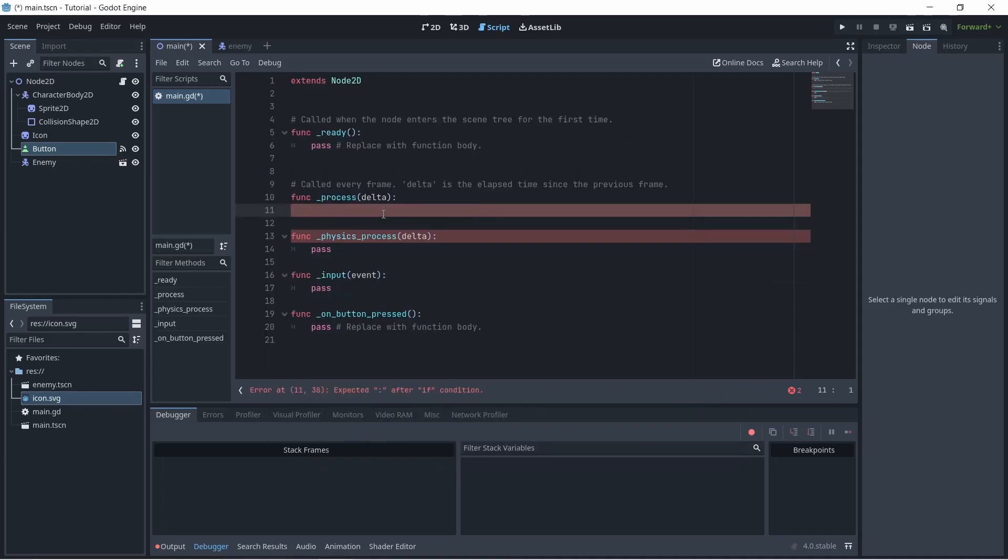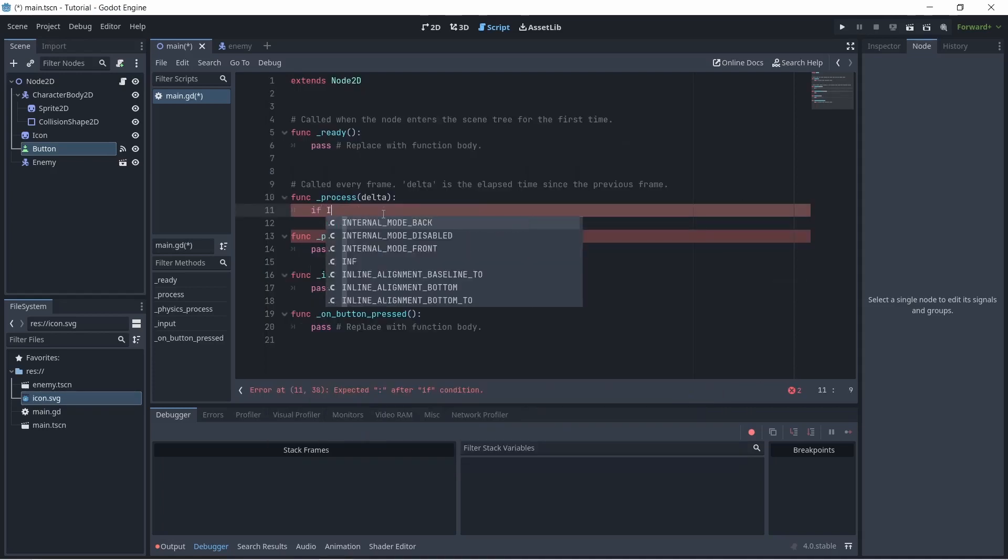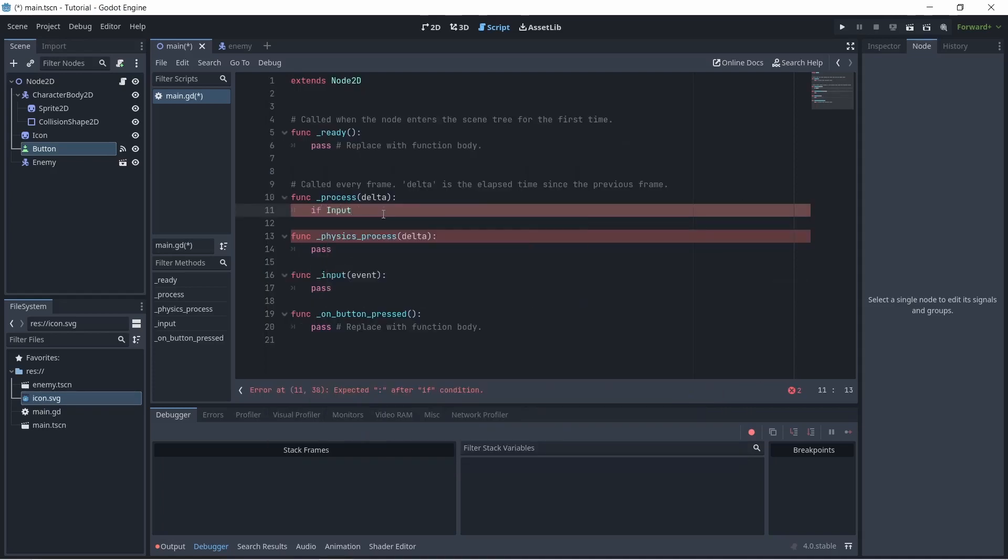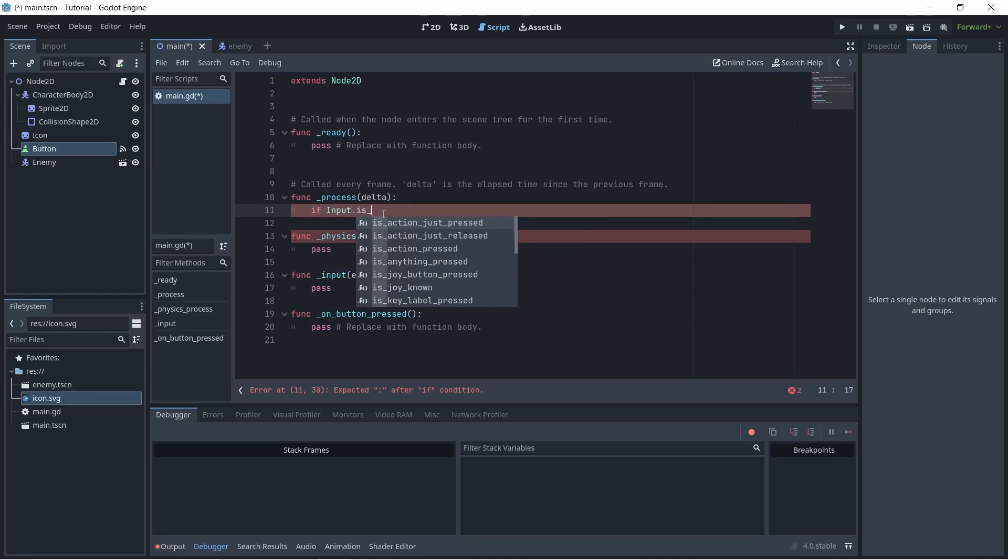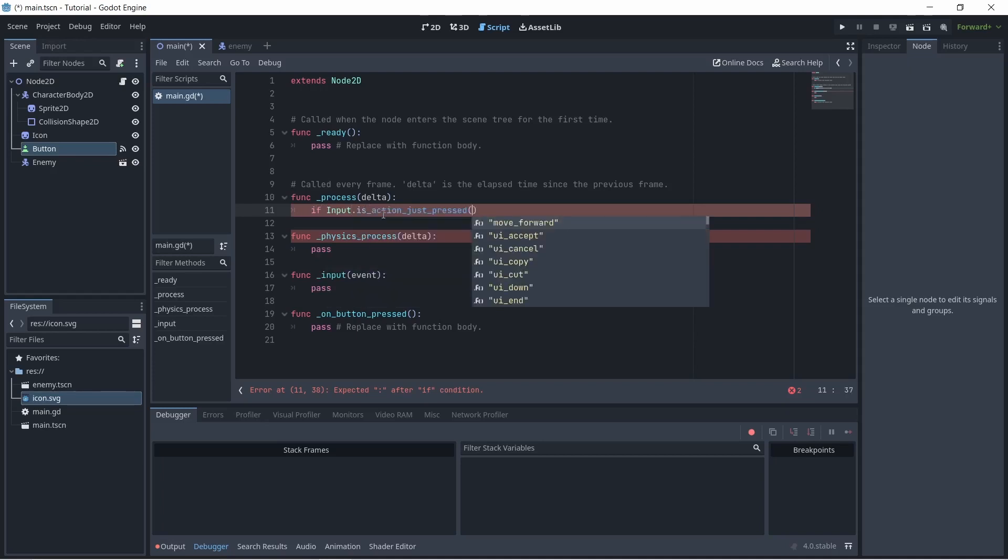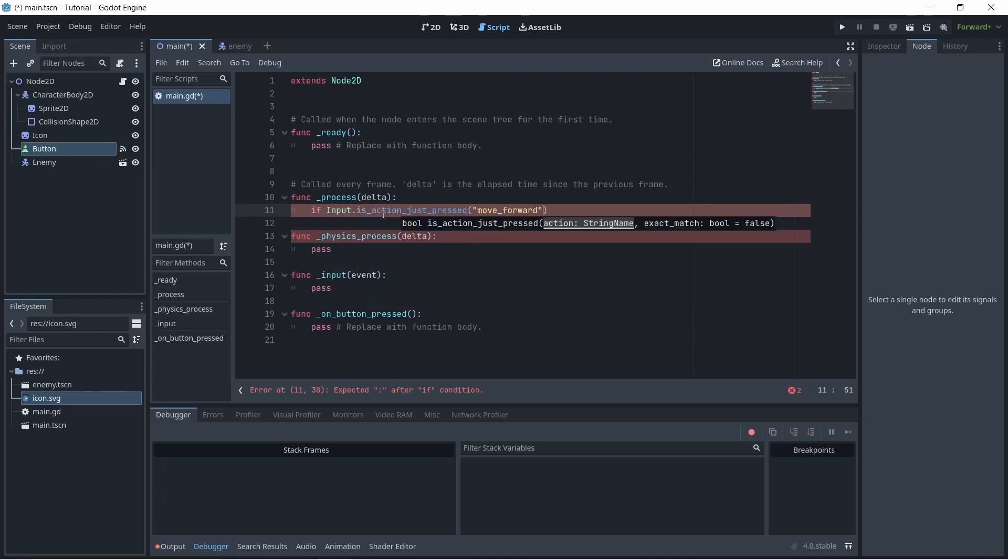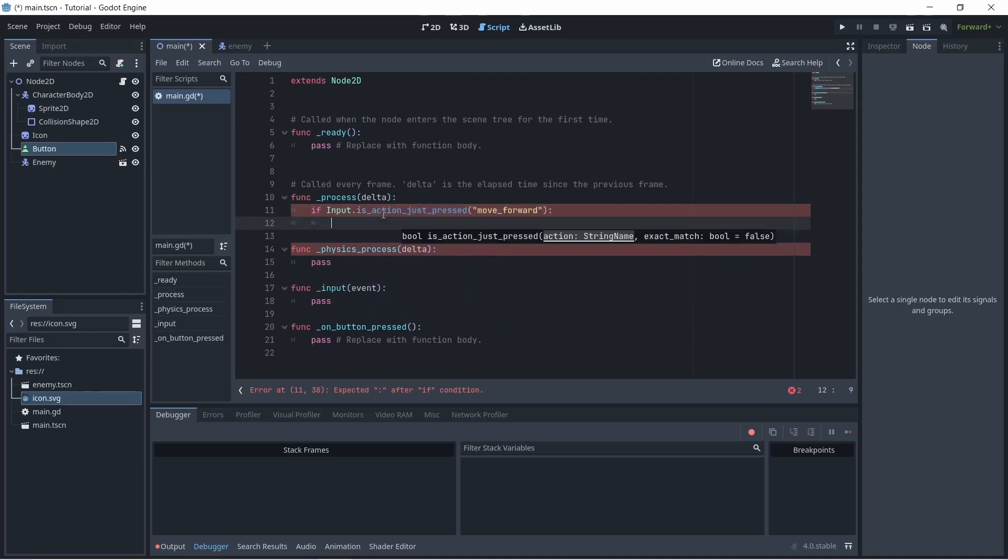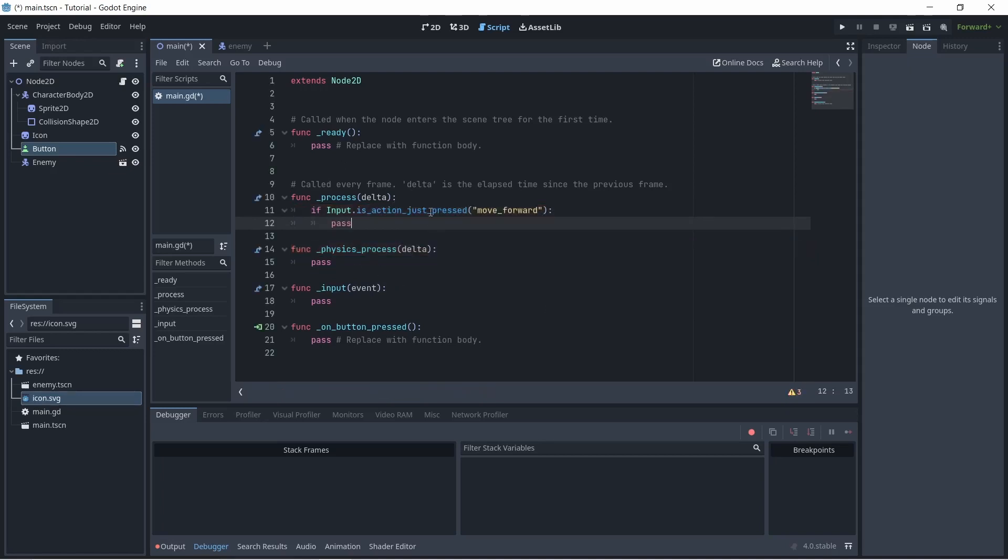So if I wanted to use that in my code, what I could do is put if input dot is action just pressed, move forward, and then I could write whatever code I wanted down here. The difference between is action just pressed and is action pressed is that is action pressed will detect if you hold down the key and it'll always be running when you hold it down. Compared to is action just pressed will activate only once when you start pressing the key.